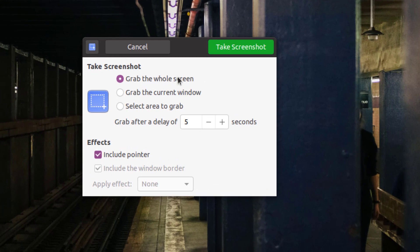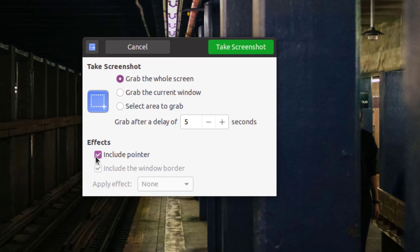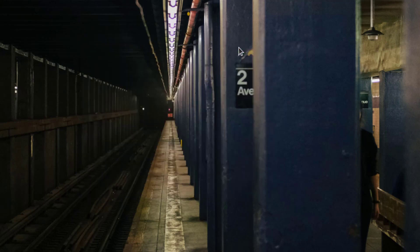We can grab the whole screen, the current window, or we can choose just an area. We can show the pointer or not show it. We can also set a timer. Mine is set to five seconds. So when I click take screenshot, nothing happens for five seconds.